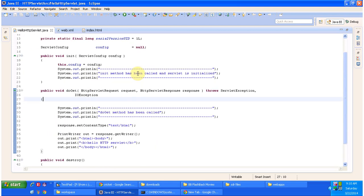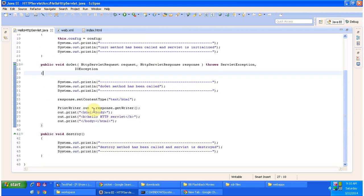In the Init method I am just printing that the init method has been called and the servlet is initialized. In the DoGet method I am just printing that the DoGet method has been called, and in the PrintWriter I am writing HelloHttpServlet so that it will display in the browser. And in the Destroy method I am just printing that the Destroy method has been called and the servlet is destroyed.